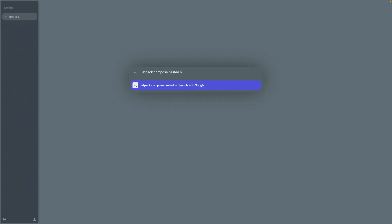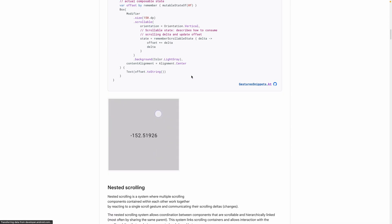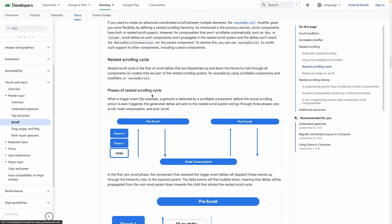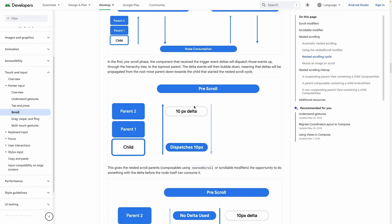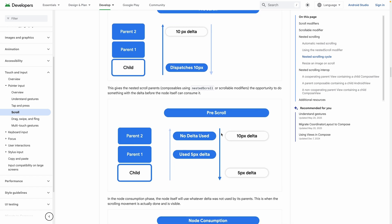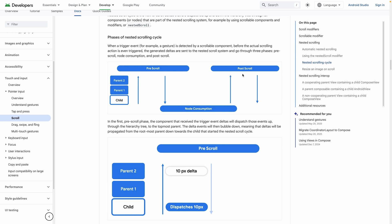The Jetpack Compose documentation has a great explanation. When the user scrolls, there are three lifecycle stages: pre-scroll, node consumption, and post-scroll. The pre-scroll receives the delta, you do what you need and return how much of that delta is left. The node consumption passes the remaining delta to post-scroll, and post-scroll uses whatever is left to trigger the actual UI scrolling.